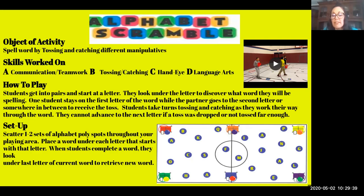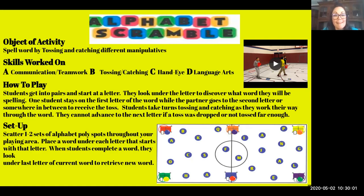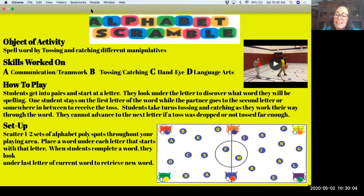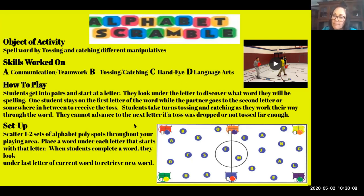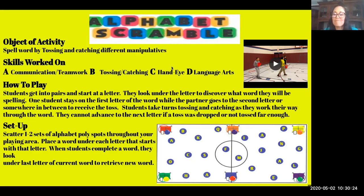Once we find the next word, we go back to our home base and write it down so we know what words we've done. Then we go back and decide who's starting. You're trying to work your way through the alphabet. It's good to have more than one word underneath each letter, since students can forget how to spell and leave the word under the spot. Give them choices of items to throw, doing it by levels — after a certain number of words they can choose another item to use.